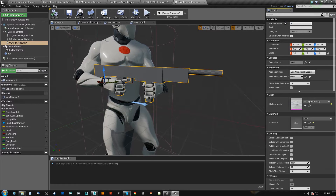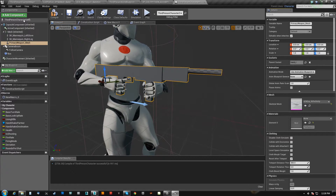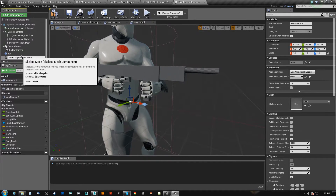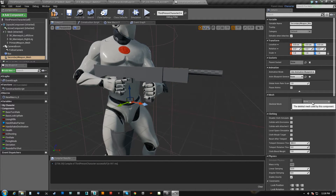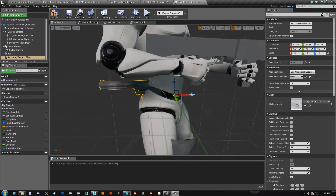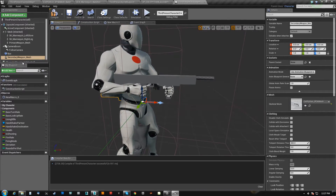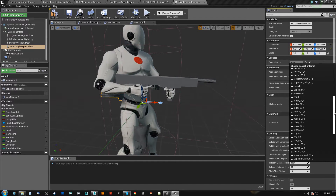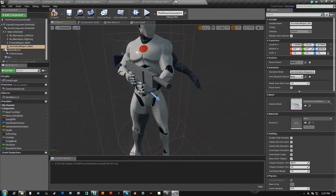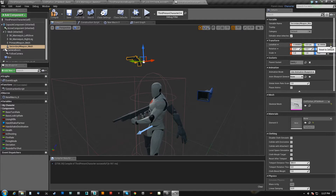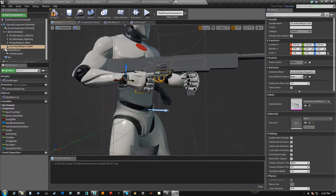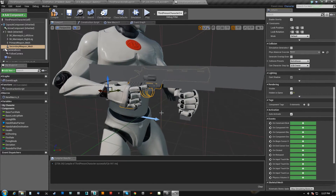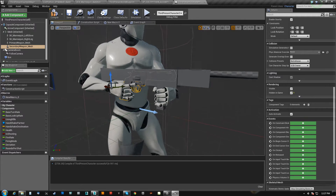So we're going to rename it — primary weapon mesh. And we're going to add another skeletal mesh — this is going to be the secondary weapon mesh, and this one is going to be the Colt Python. You can see right away that the Colt Python is not in the right spot, so we're going to link it to the character and pick the correct socket, which will be his right hand. We reset this and it will now align to the socket — you can see it in his hand. On default, this weapon is hidden.